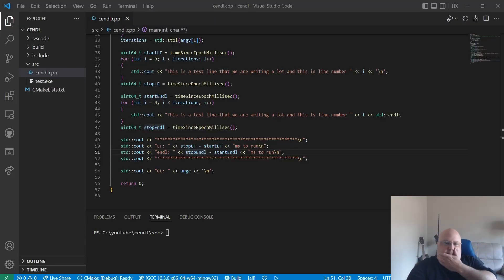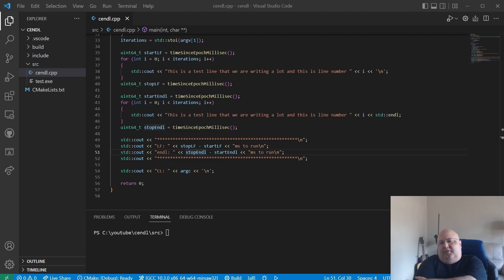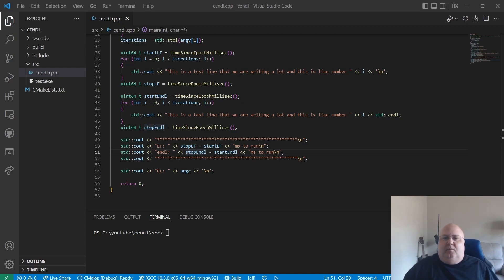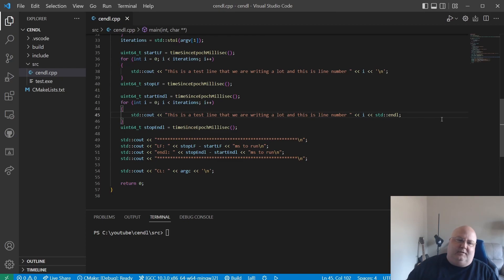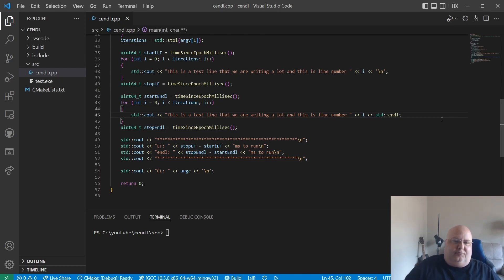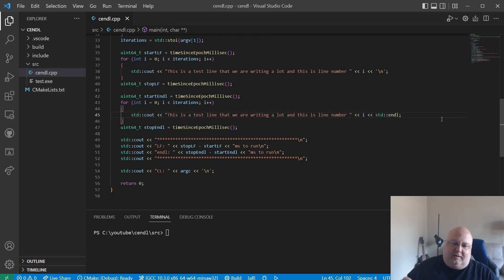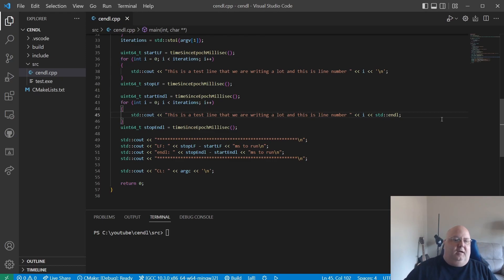Hey everyone. So this is day two. I wasn't expecting to do a day two, but I woke up this morning thinking a lot about this issue and wanted to try something else. I was thinking - I wonder if the issue isn't necessarily endl versus newline. It's the fact that we're concatenating them, putting them into what gets written out. Maybe that's what's actually taking the time. And if that's the case, I would say it's a misnomer that the issue is definitely with endl itself. The issue is more with the fact that you're adding more concatenation onto the output.